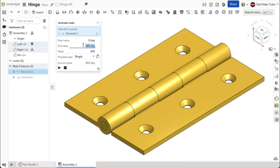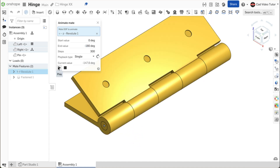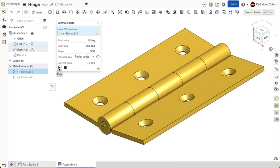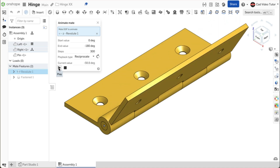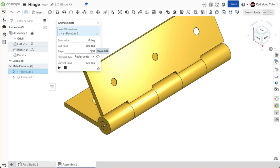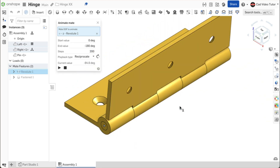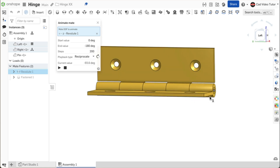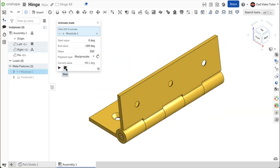For the end value, enter negative 180 degrees. Click on play single. This looks right. Change the playback type to reciprocate and push play again. Change the steps from 300 to 200 to speed it up a little. Notice that you can rotate and view the animation while it is moving. Use the stop button and end the animation.